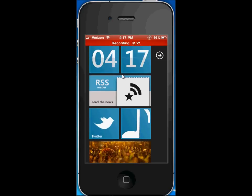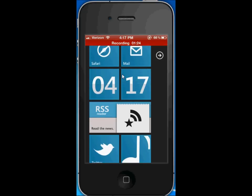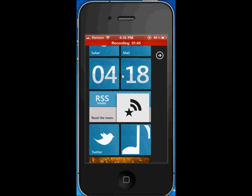Two of those larger tiles are live widgets, as I like to call them. In the middle there is a clock, and below that clock there is an RSS reader. I don't currently know how to use the RSS reader — if any of you guys know how to use it, please leave a comment in the video below.